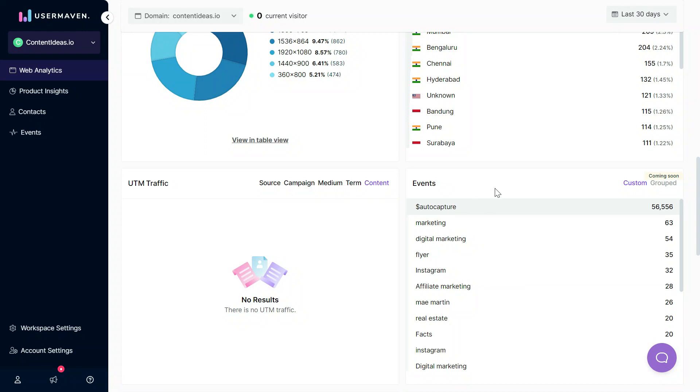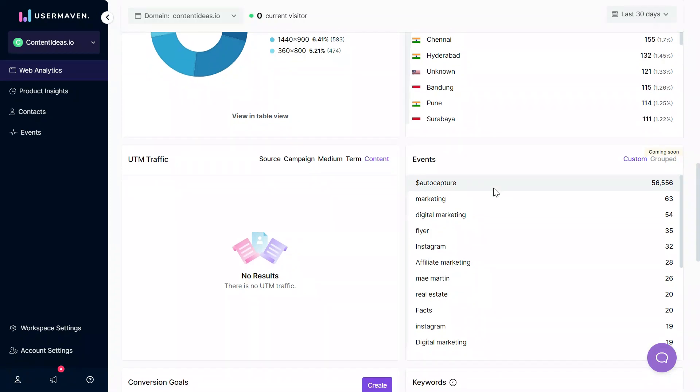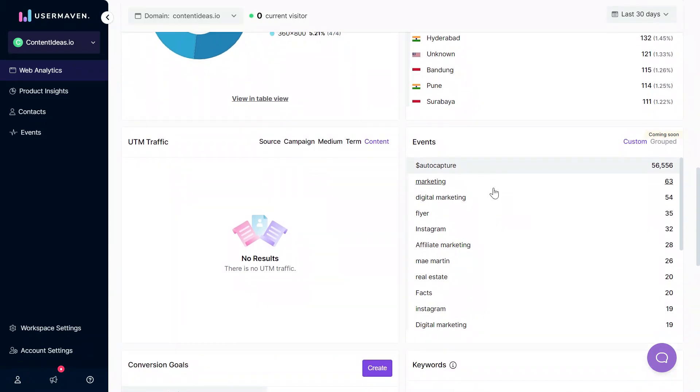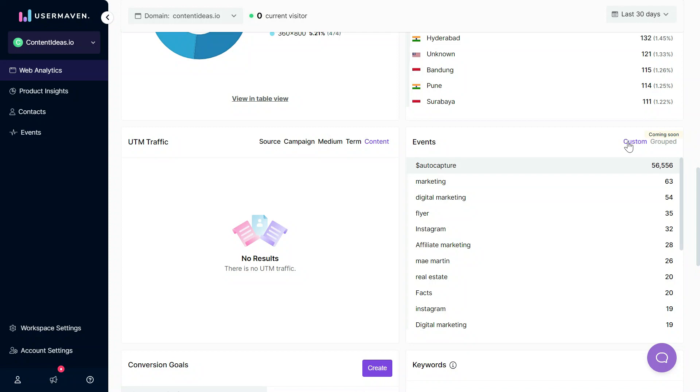Moreover we have events auto-capture here. You can see there are lots of events that are being automatically captured by UserMaven and you don't need to involve any developers to capture every action performed on your website. Also you can send custom events. For example, if there is any event that is not on the front end and it comes from the back end, then you can ask your developer to send it in the custom events field.